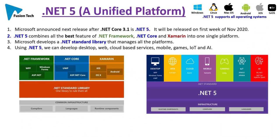Microsoft announced the next release after .NET Core 3.1 is .NET 5. It will be released in the first week of November 2020. .NET 5 combines all the best features of .NET Framework, .NET Core, and Xamarin into one single platform. Microsoft develops a .NET Standard Library that manages all the platforms. Using .NET 5, we can develop desktop applications, web applications, cloud-based services, mobile applications, games, Internet of Things, and artificial intelligence.